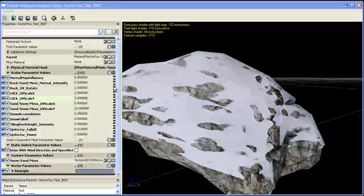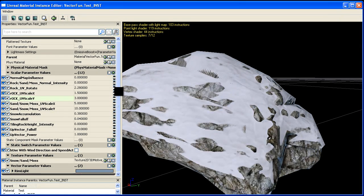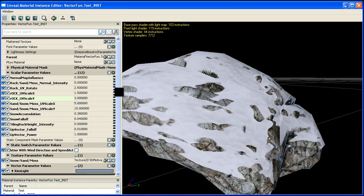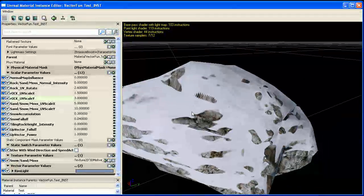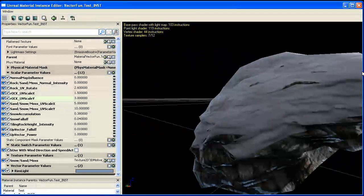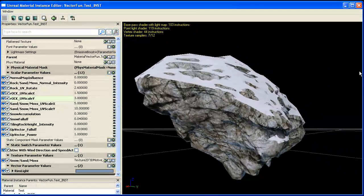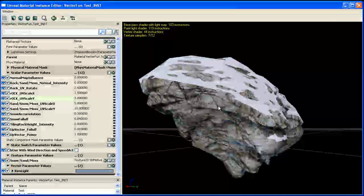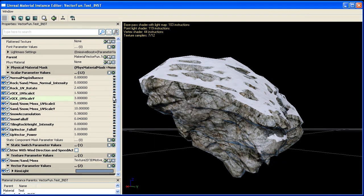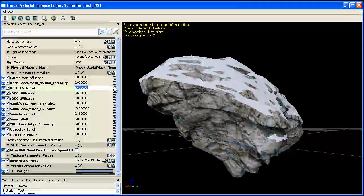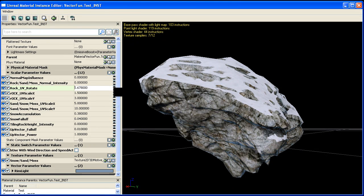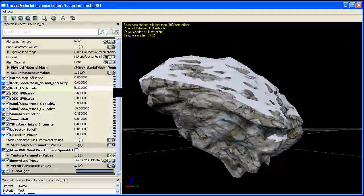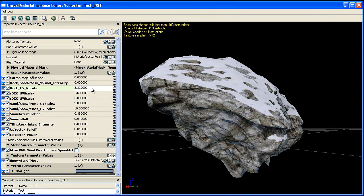We also have the ability to rotate the texture of our rock material. That way if you have a layered rock look, you can rotate it to match up with the layers of your rock which is pretty useful. So I'll leave it at 2 for now.